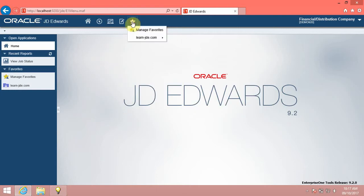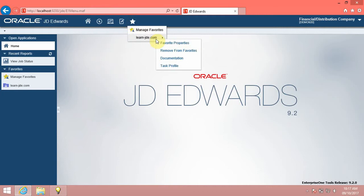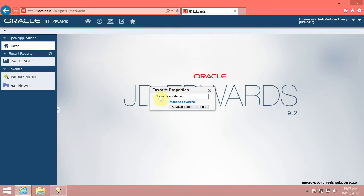Click the Favorites menu. Right-click the LearnJDE.com menu and click the Favorite Properties link. Use Favorite Properties to modify favorite names.